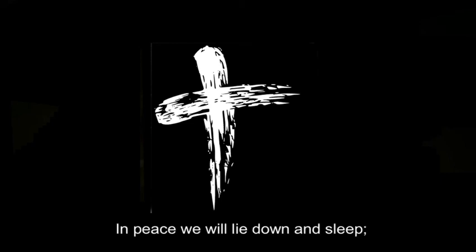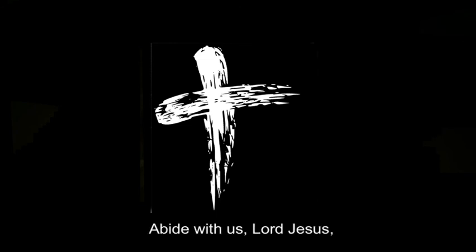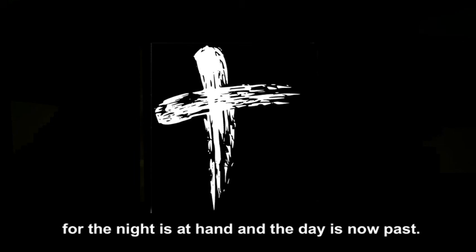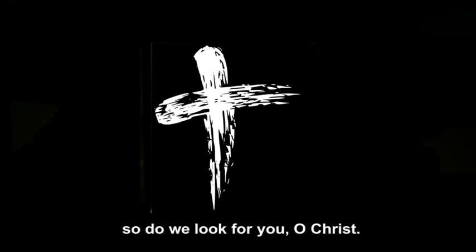In peace we will lie down and sleep, for you alone, Lord, make us dwell in safety. Abide with us, Lord Jesus, for the night is at hand, and the day is now past. As the night watch looks for the morning, so do we look for you, O Christ.